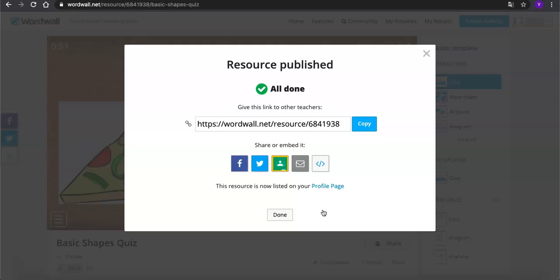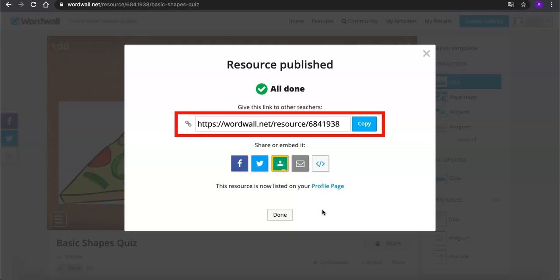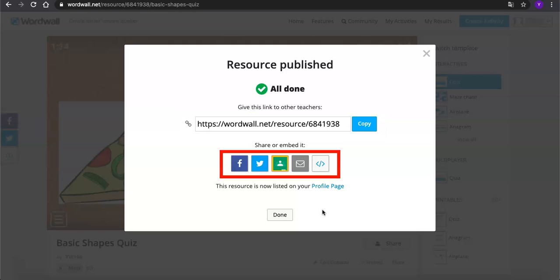Here you go! You're all set! You can now copy the link and share it with other teachers or students online or through any of the platforms below.